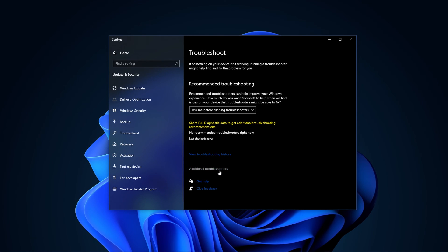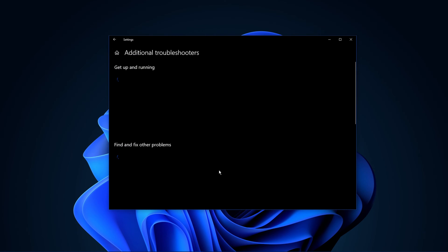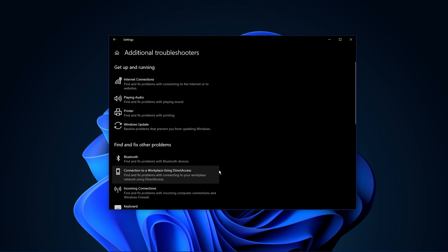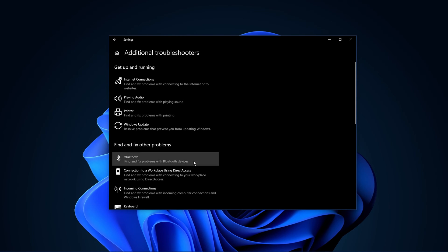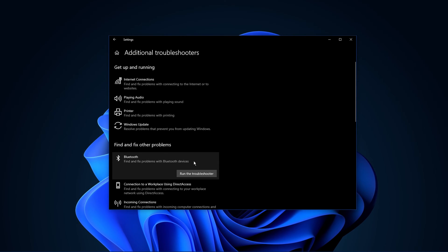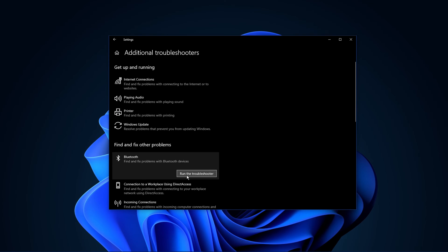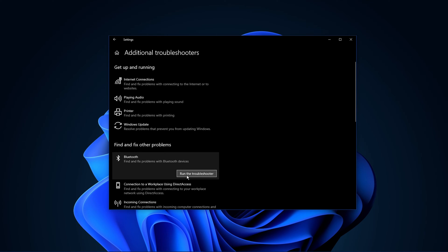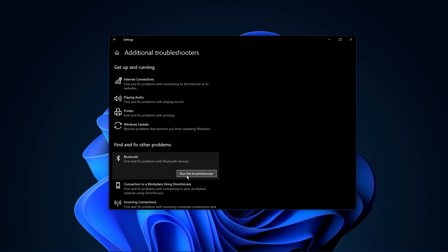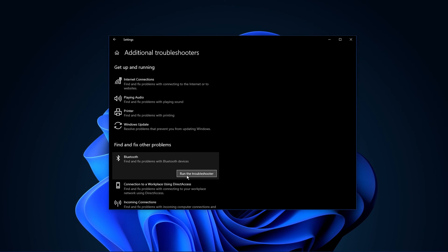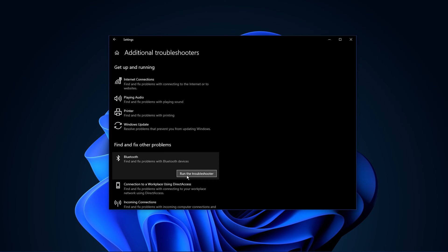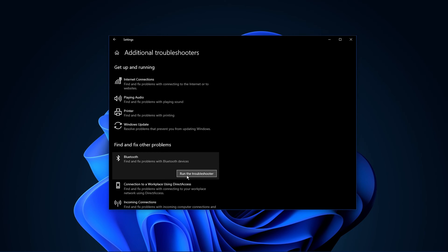From here, go to Additional Troubleshooters and select Bluetooth. After clicking on Run the Troubleshooter, Windows will take a moment to verify some general Bluetooth problems and should resolve any common issues.